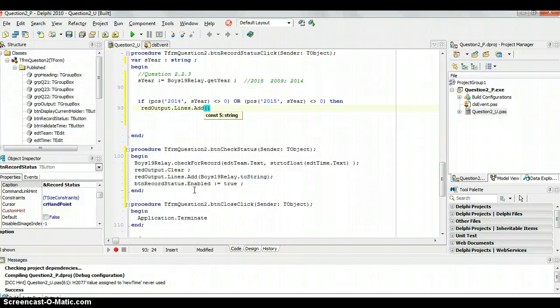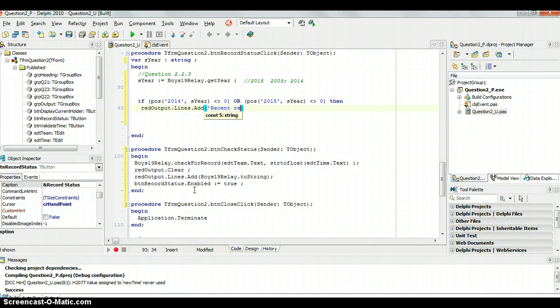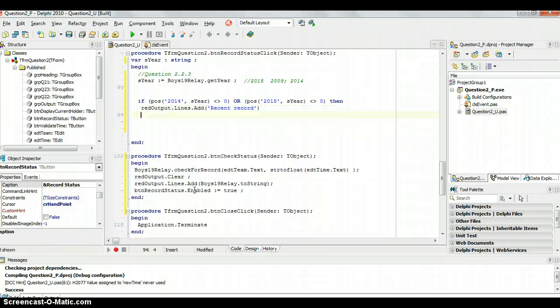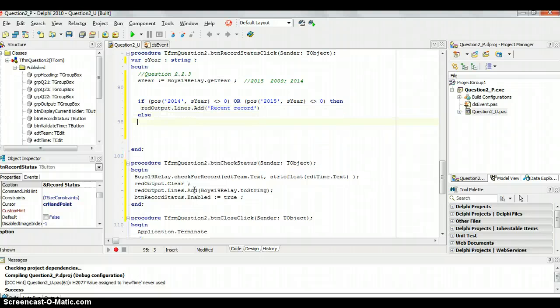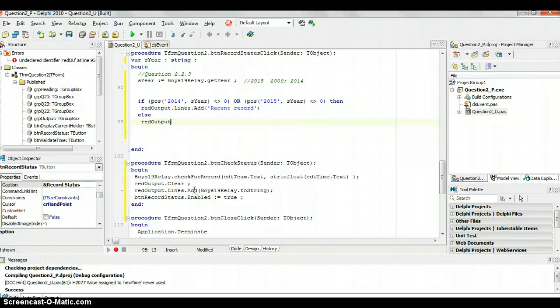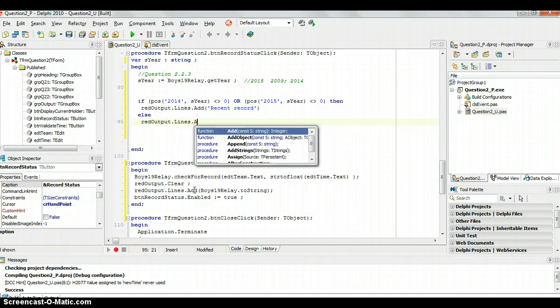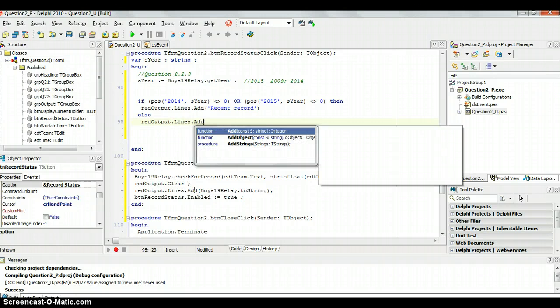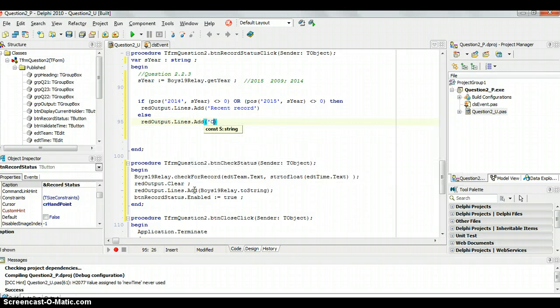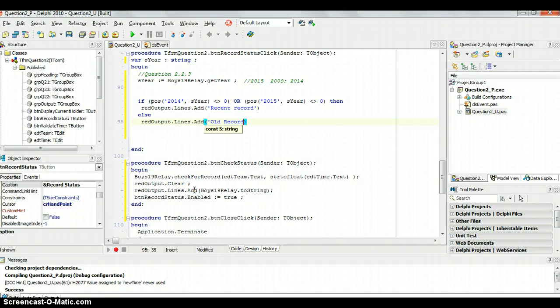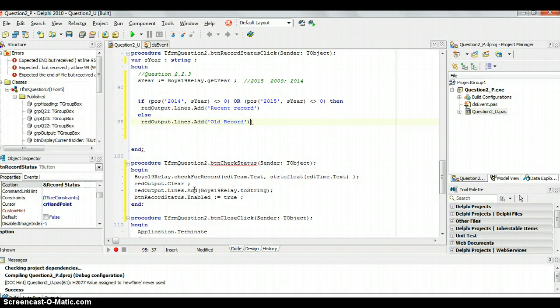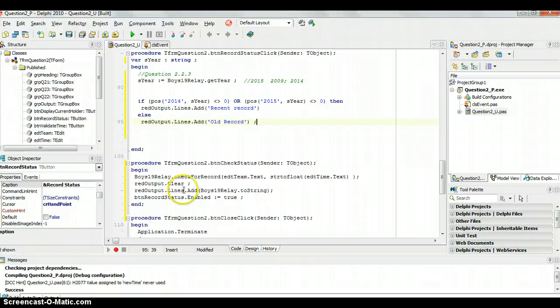And if it's not that well then obviously it's an old record. So then I can just say red output dot lines dot add old record. Very easy. Nothing too complicated there. So let's have a look and see if that works.